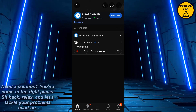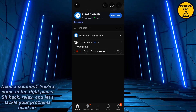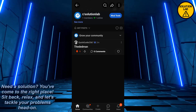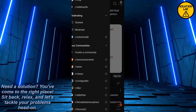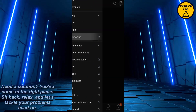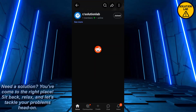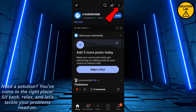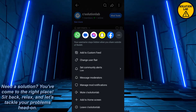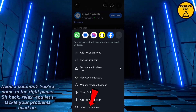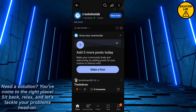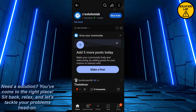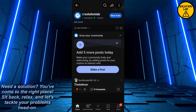Step one: make the subreddit private if not already. Step two: remove any users on the approved user list. Step three: remove yourself as a moderator from the subreddit. Step four: create a new subreddit with the new name. If you have to change this name — this name cannot be changed — so what you can do is click on the three dots.